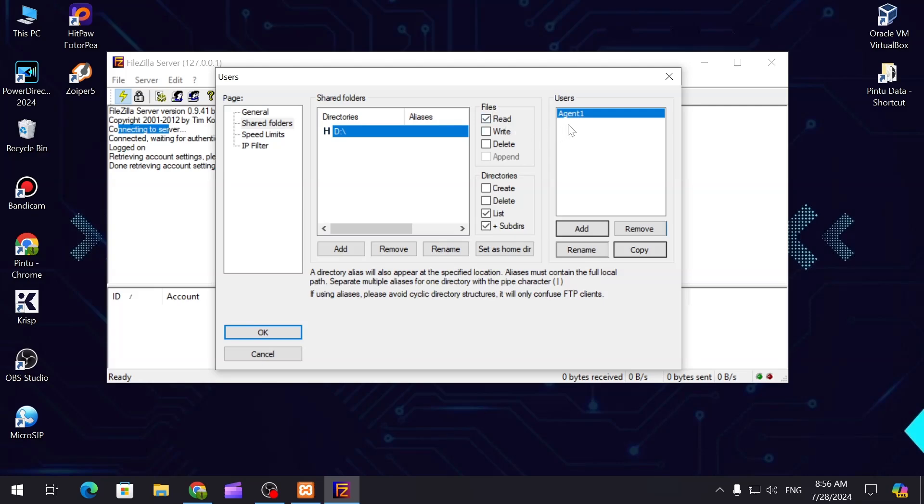Now we have to give the permissions. This is for read - if you check this mark then the user can only read the data. This is for write.